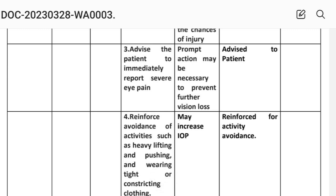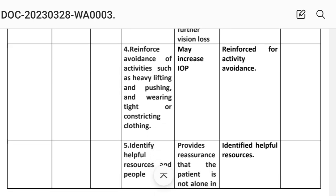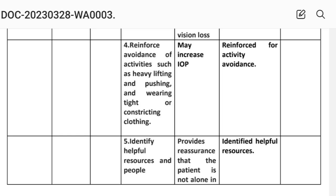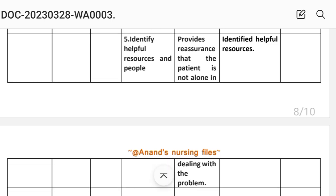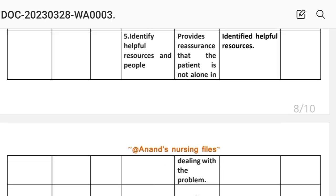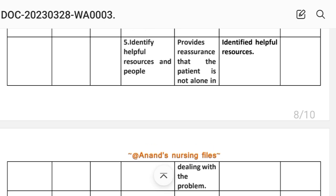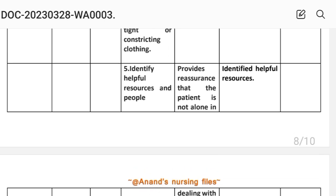Third intervention: advise the patient to report severe eye pain. Rationale: prompt action may be necessary to prevent further vision loss. Fourth intervention: reinforce avoidance of activities such as heavy lifting, pushing, and wearing tight or constricting clothing. Rationale: these may increase intraocular pressure. Fifth intervention: identify helpful resources. Rationale: provides reassurance that the patient is not alone in dealing with the problem. Implementation: identify helpful resources. Evaluation for Care Plan 4: reduced risk for injury — goal achieved through the interventions provided.